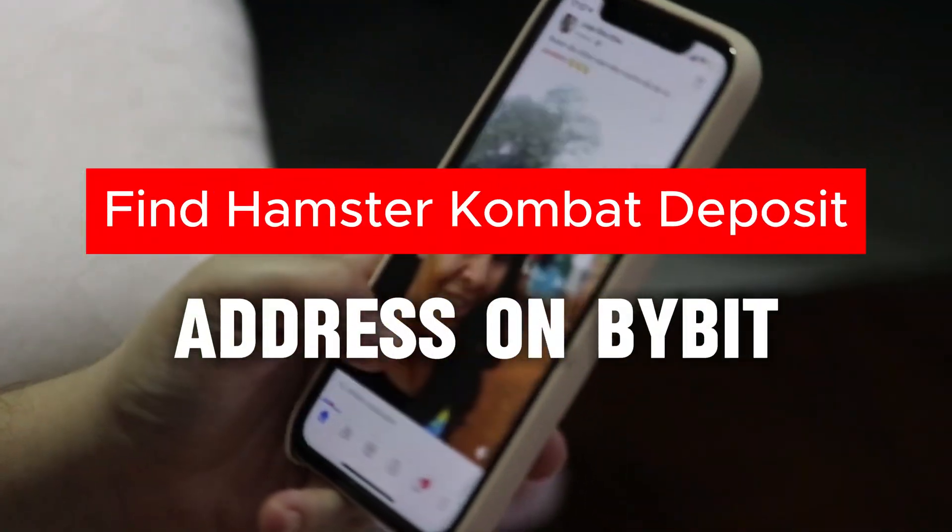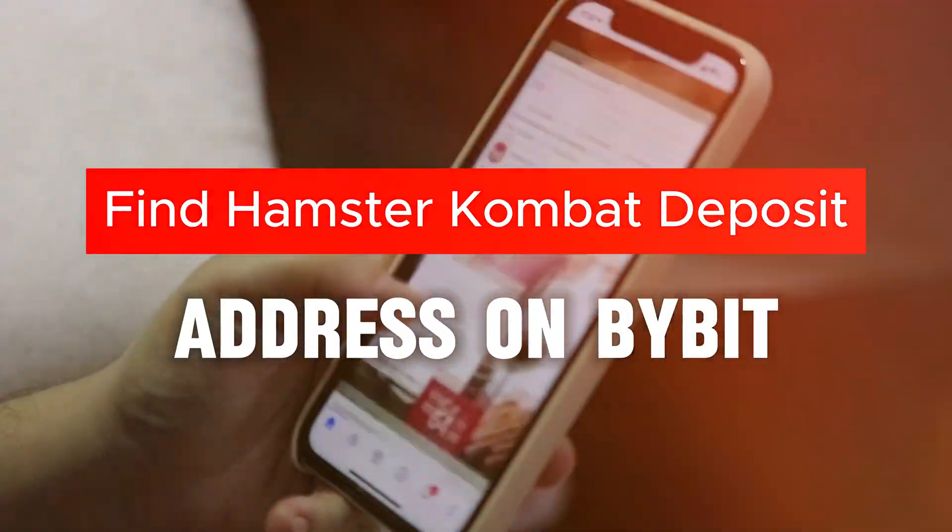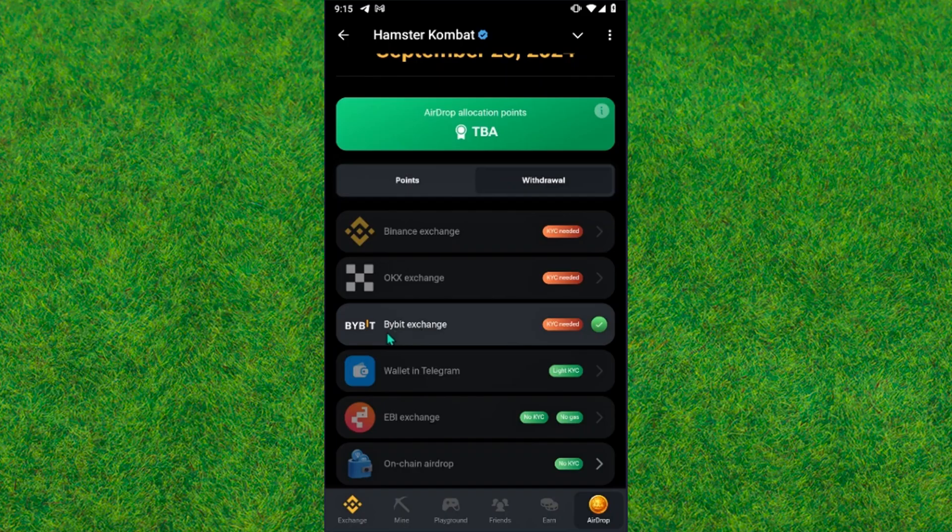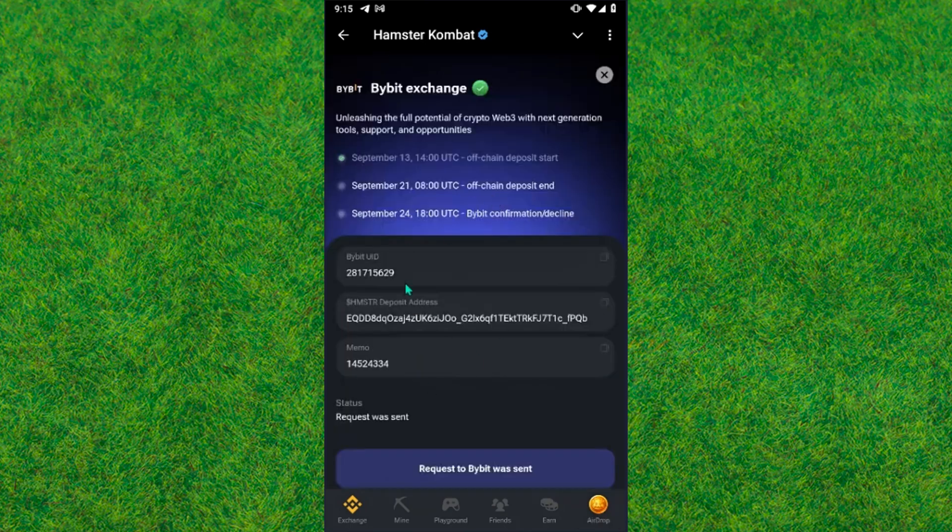Hey guys, welcome back. In this video I'm going to show you how to find the Hamster Combat deposit address on Bybit. So let's get started. If you want to find the deposit address on Hamster Combat on Bybit, just follow my steps properly.